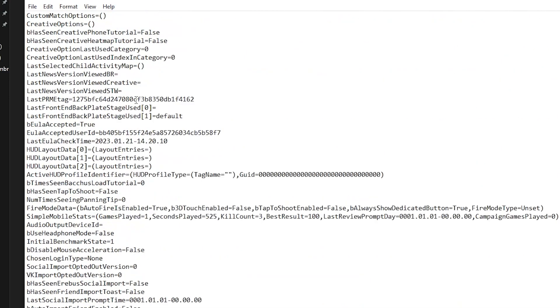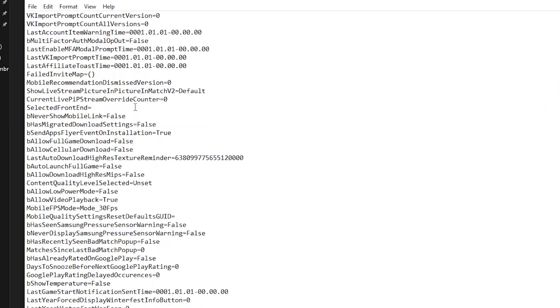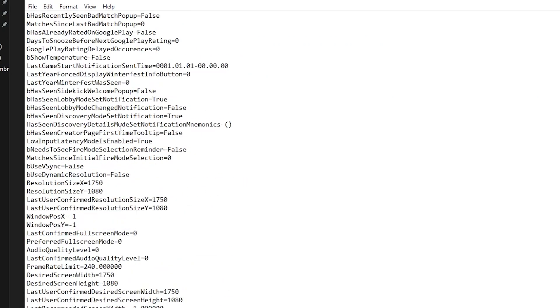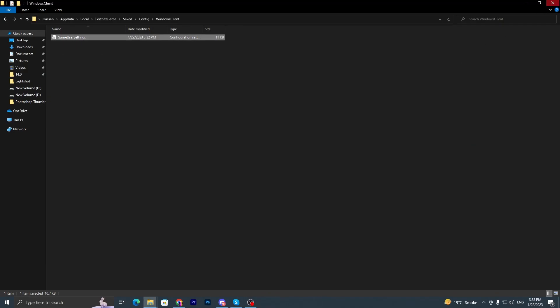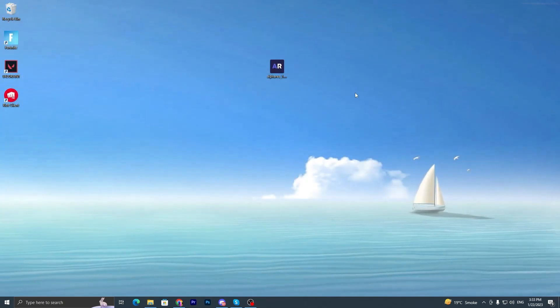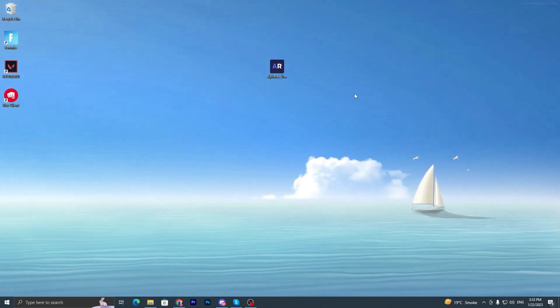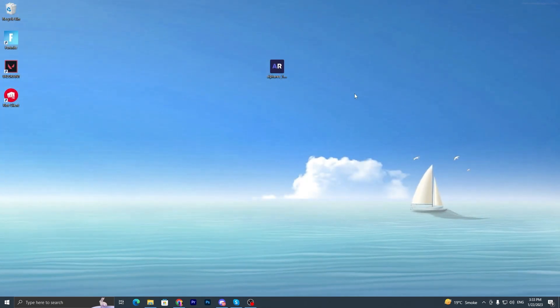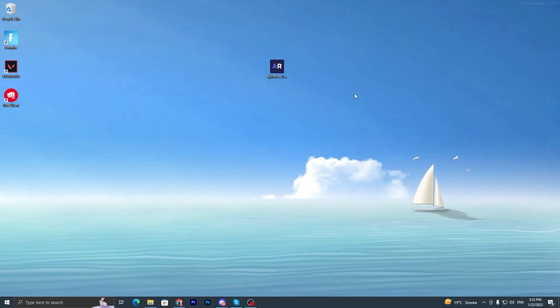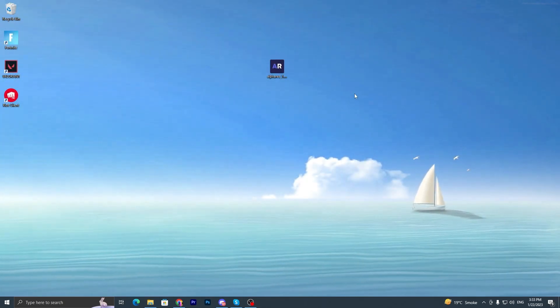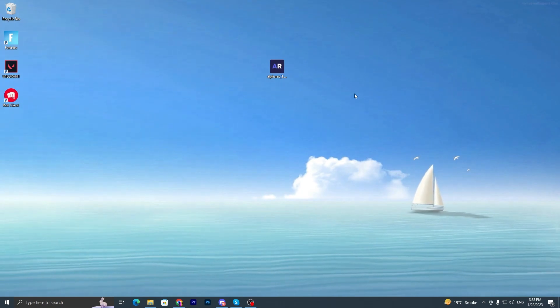Now you have to scroll down and find out if the resolution is changed or not. Here our resolution is successfully changed. You can check it out here - resolution size X and Y is successfully changed. Once you change this resolution, now you have to simply close out your game settings, close out this file explorer.